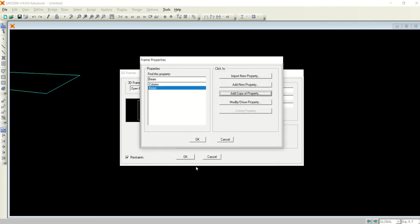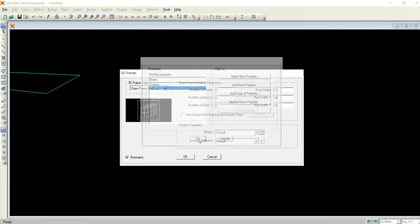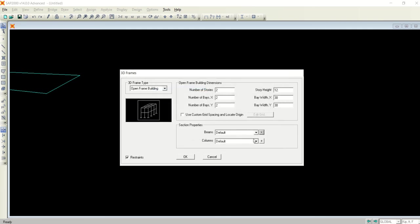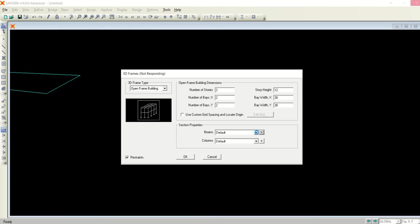Steel is grade 60 and concrete for both is as predefined, 4000 psi. So I have defined both beams and columns. Now I will select here for the beam, I would like to assign the beam.